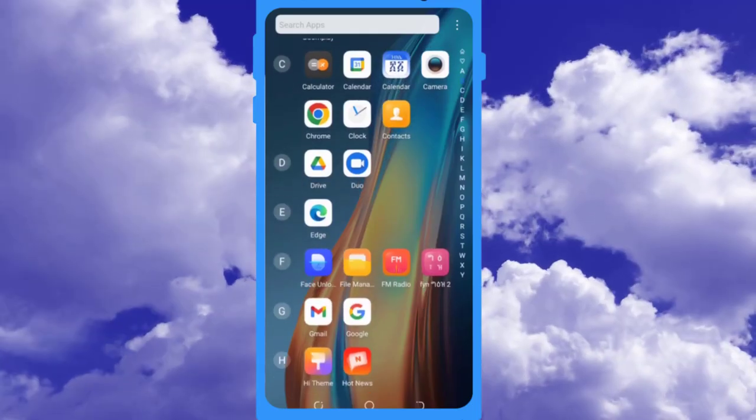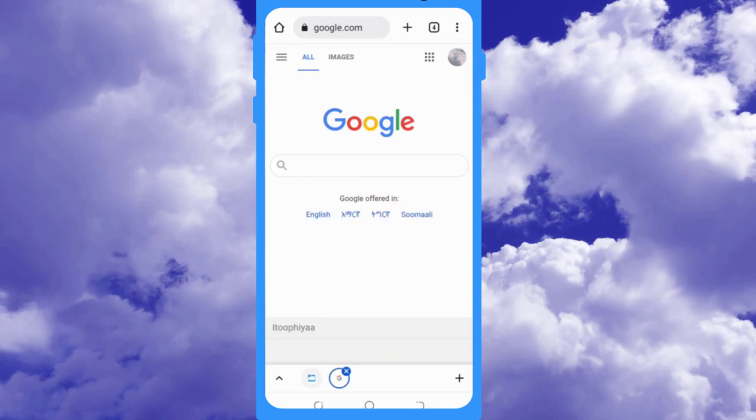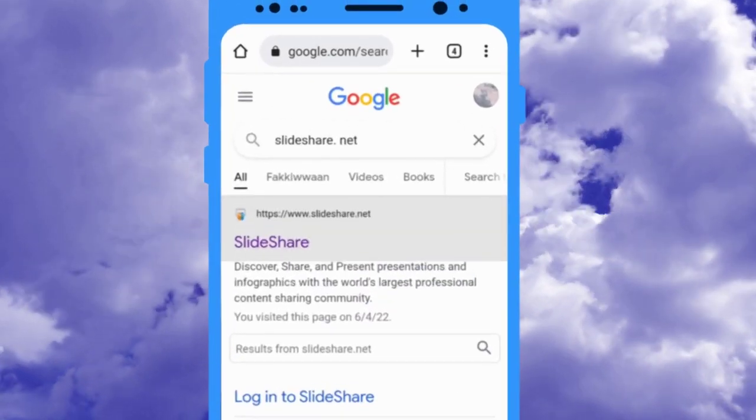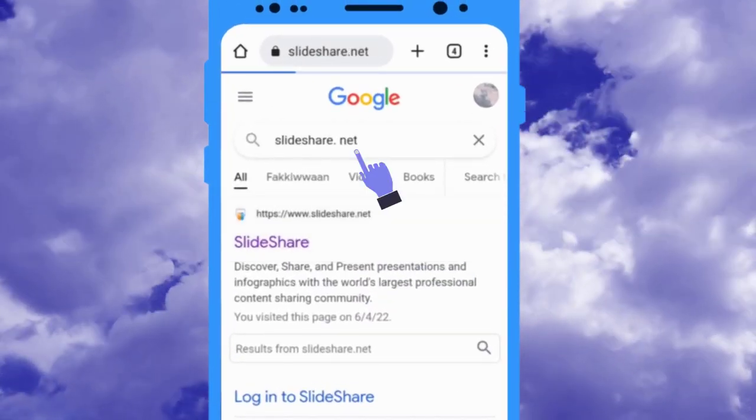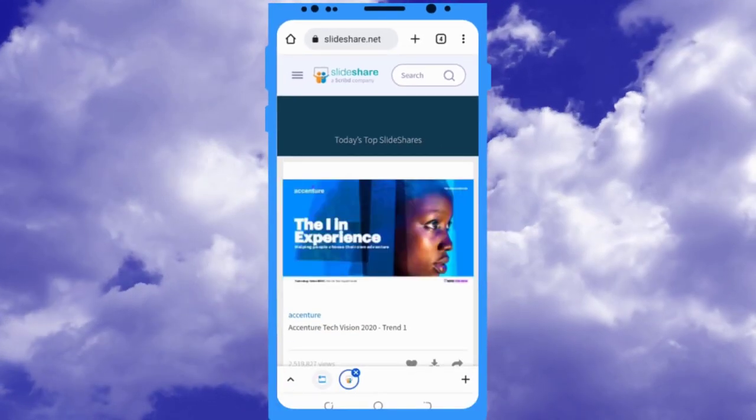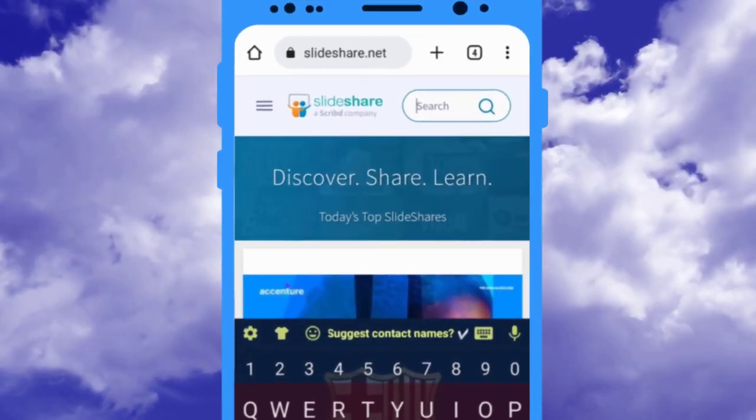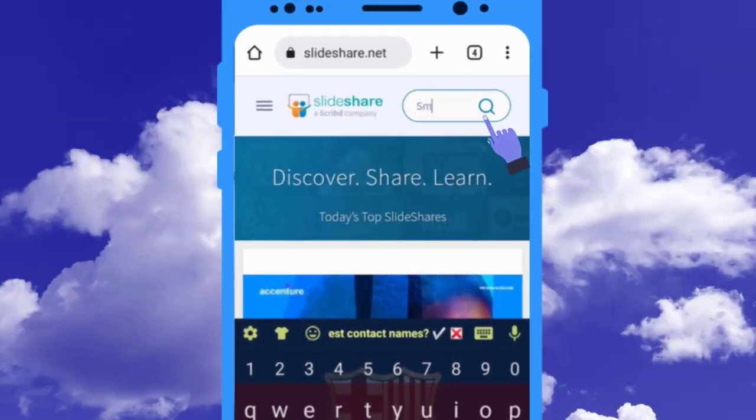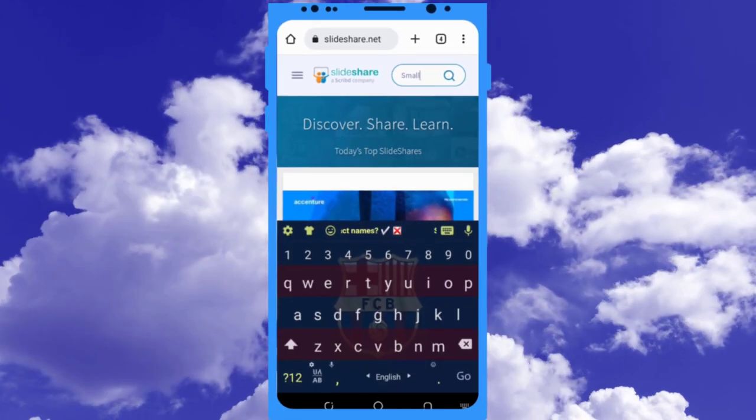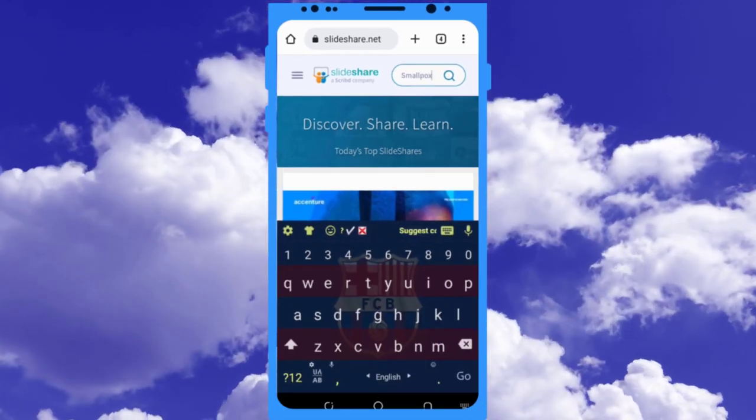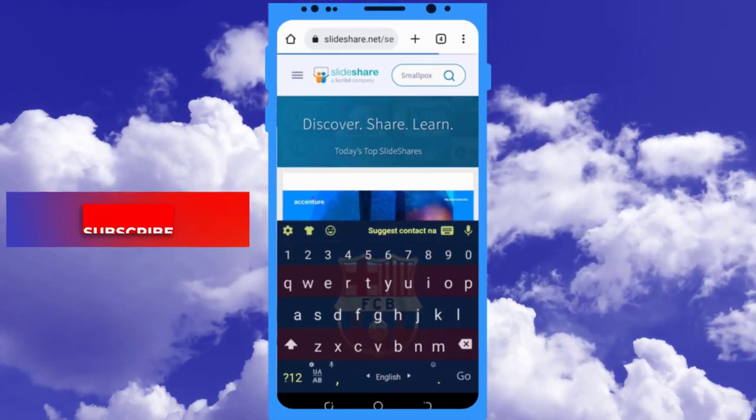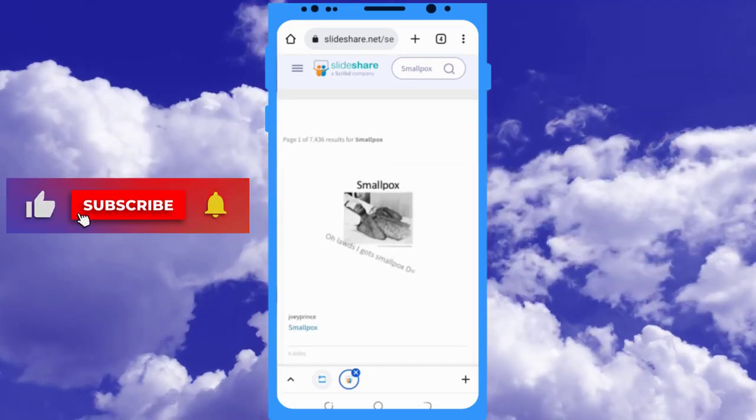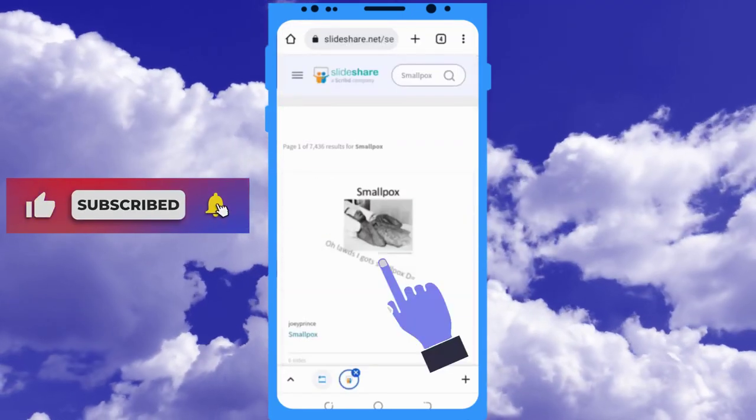First, open your web browser and search for Slideshare.net. From the Slideshare search bar, search for any Slideshare presentation that you want to download, then select one of the Slideshare presentations.